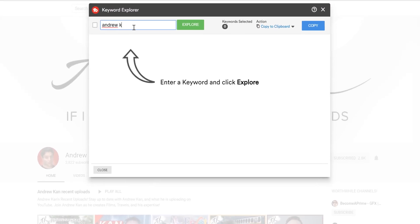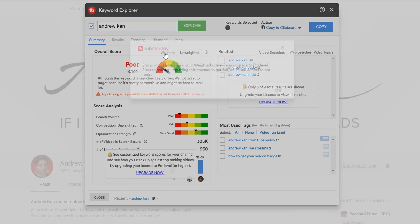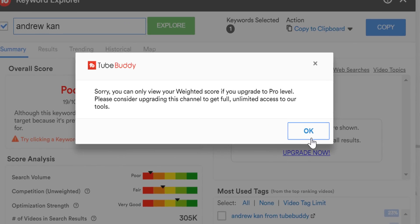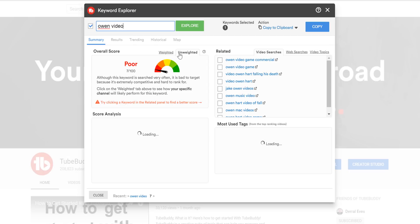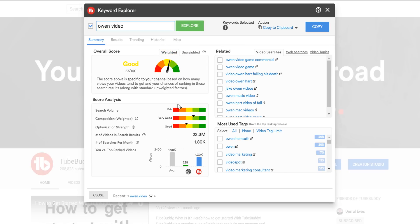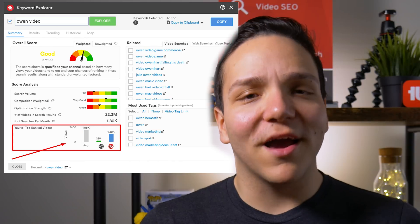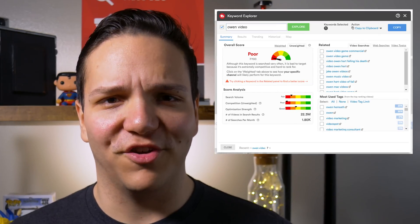The unweighted scores are available for all users, whereas the weighted scores require a pro or higher level license. Now let's take a look at a friend of TubeBuddy's own video in the Keyword Explorer. The weighted score takes into account your channel size and your average views per video, where the unweighted score doesn't account for that information and is a little bit more generalized. Look at the weighted score for the most accurate prediction for your YouTube channel.